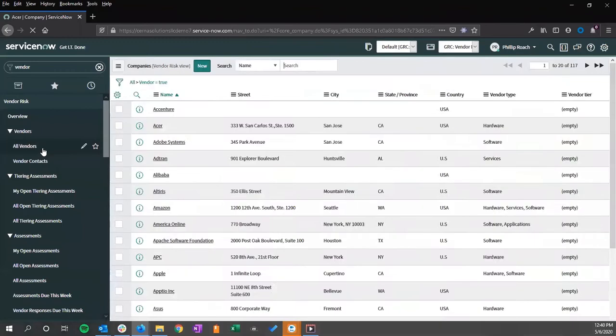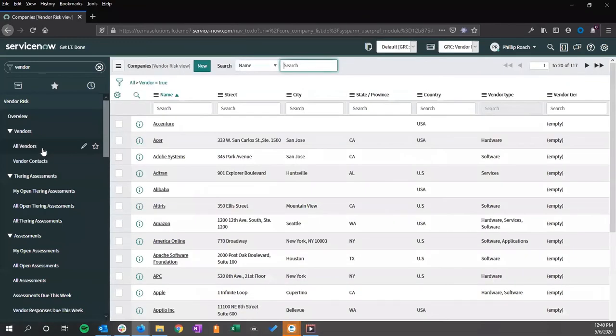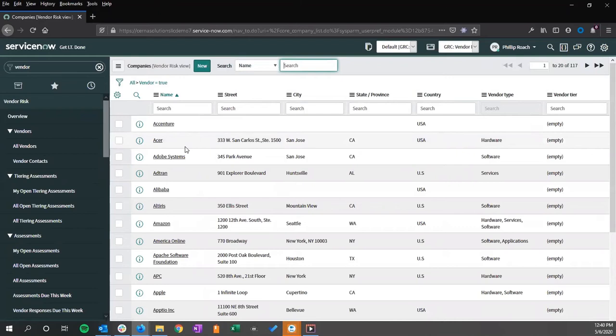Vendor records can also be created via third-party integrations, imported via spreadsheets or other data files, as well as created manually within the system.